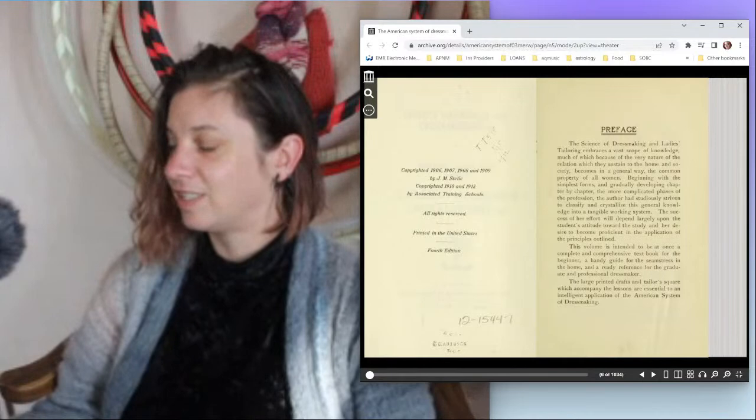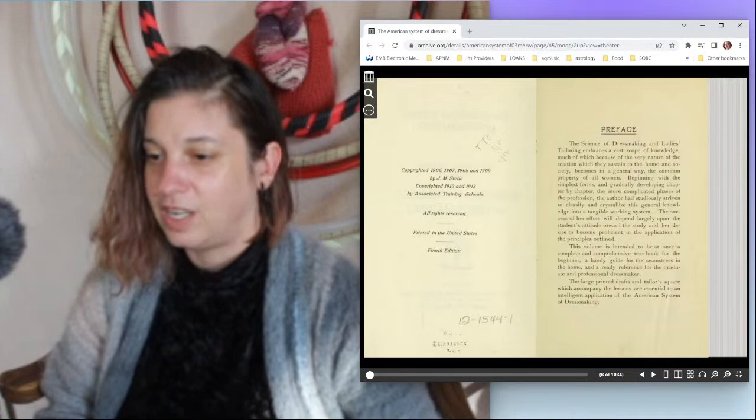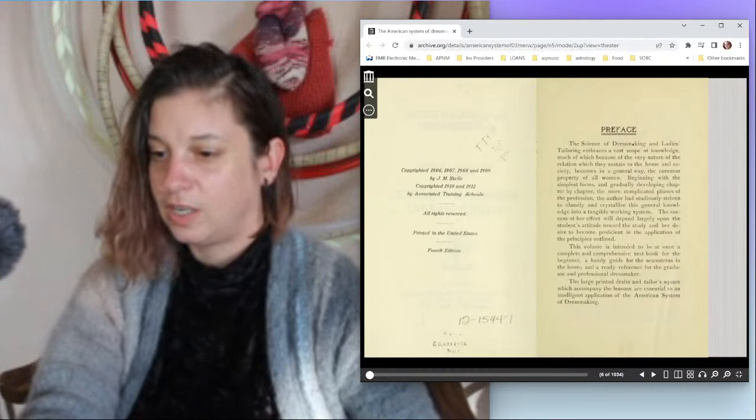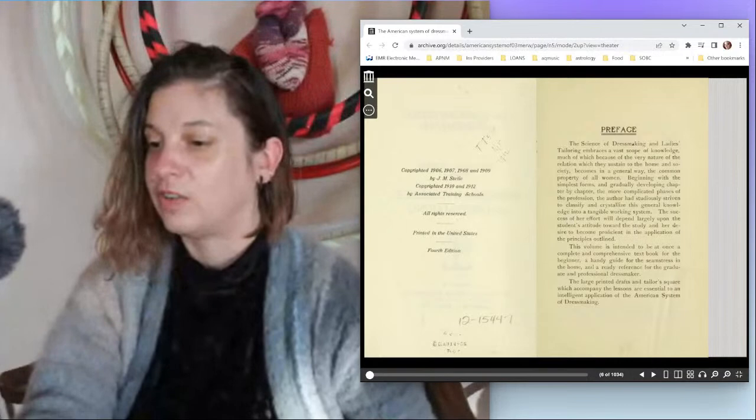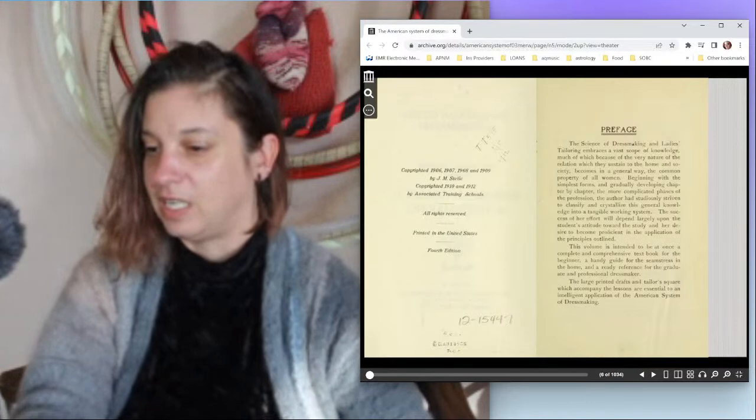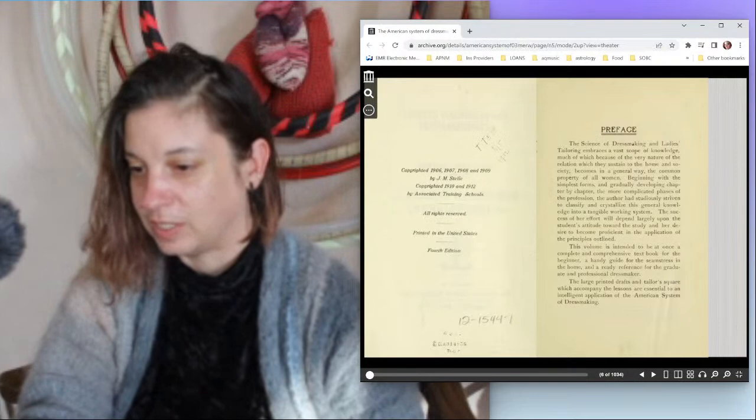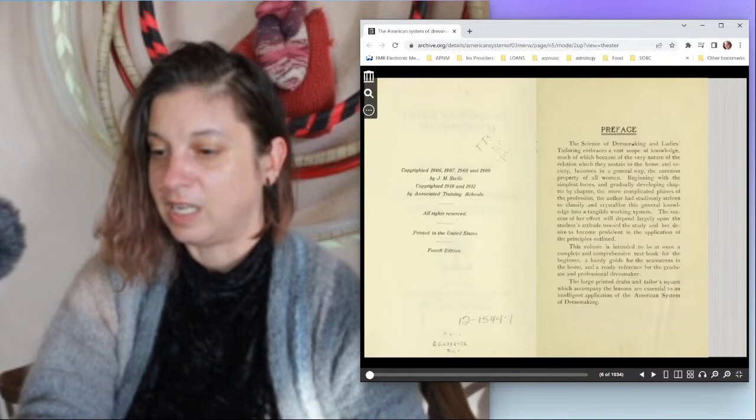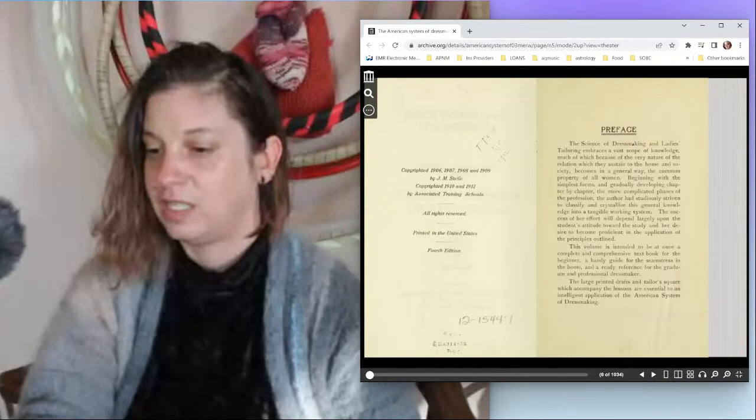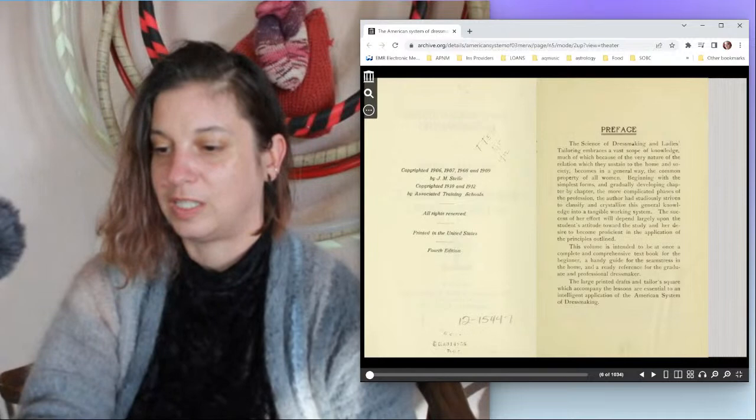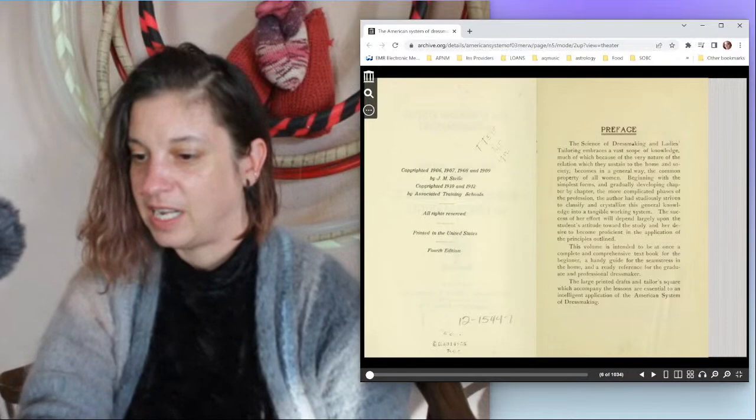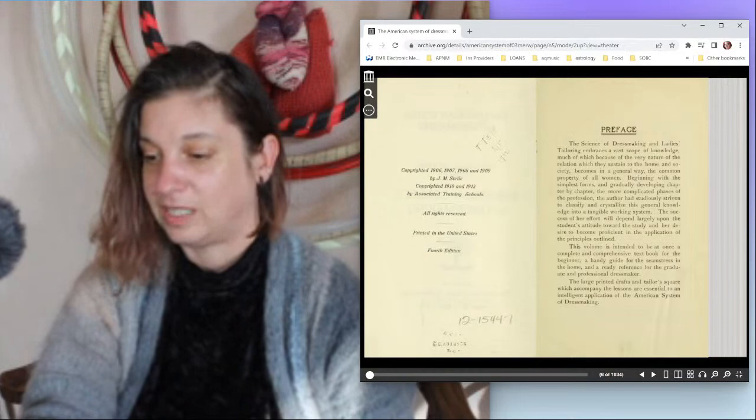The author has studiously driven to classify and crystallize this general knowledge into a tangible working system. The success of her efforts will depend largely upon the student's attitude toward the study and her desire to become proficient in the application of the principles outlined. This volume is intended to be at once a complete and comprehensive textbook for the beginner and a handy guide for the seamstress.